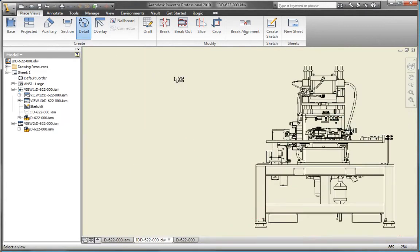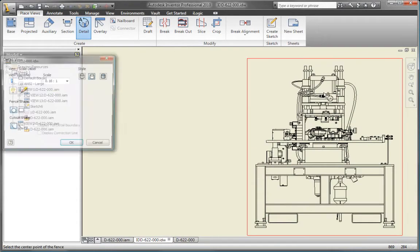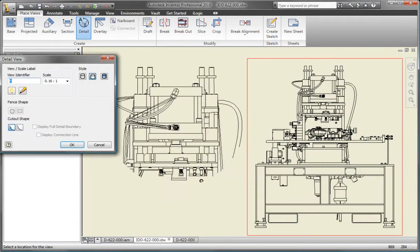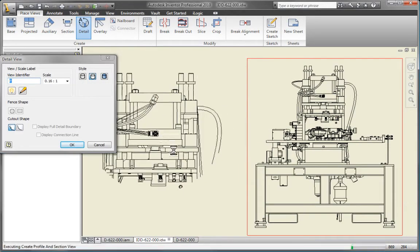Then add the detail, section and auxiliary views you need to fully document your design.